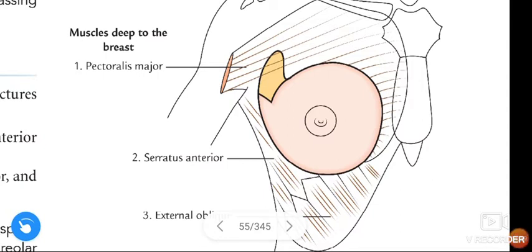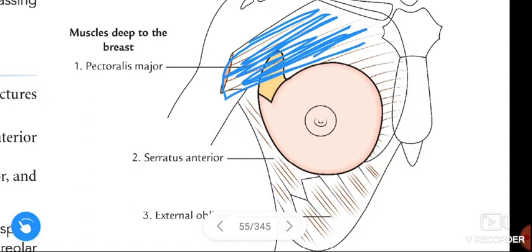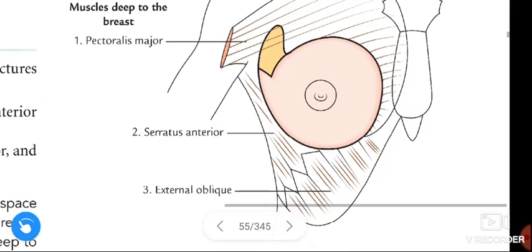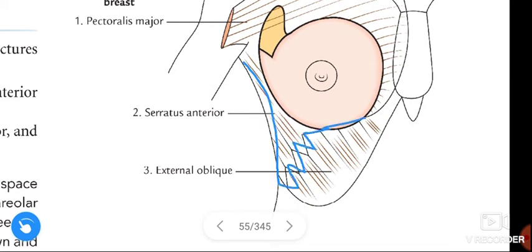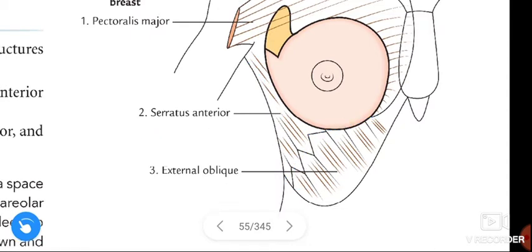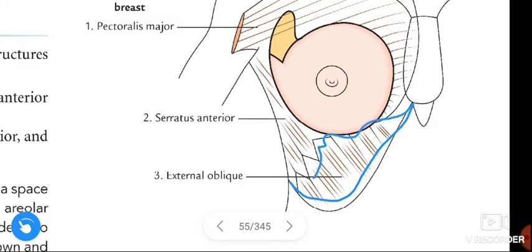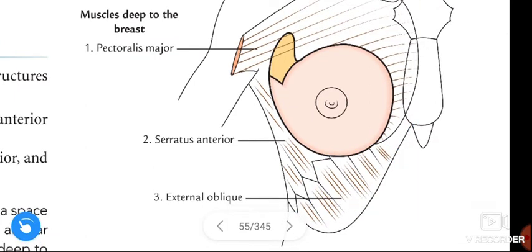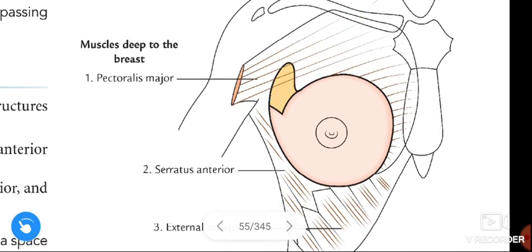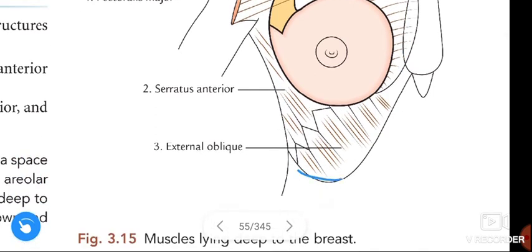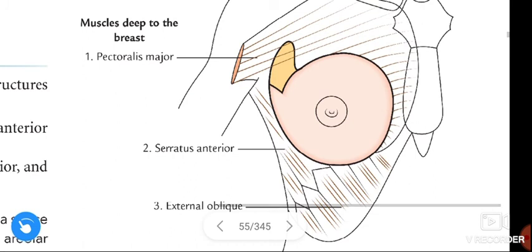This figure gives information about the three muscles present deep to the breast. The three muscles are: pectoralis major, serratus anterior — also called the boxer's muscle — and external oblique. These are the three muscles present deep to the breast: pectoralis major, serratus anterior, and external oblique.